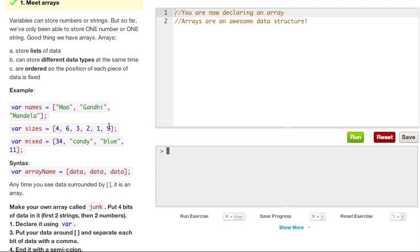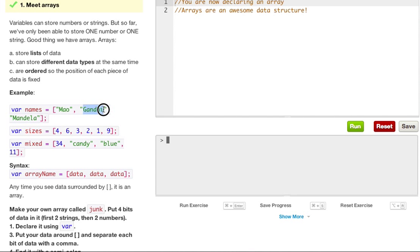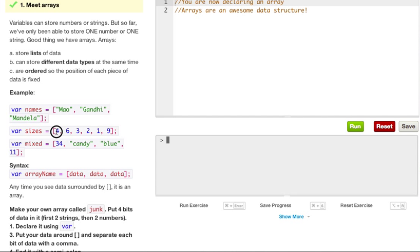For example, an array can store a string of Mo, and each data slot is separated with a comma. That's important to remember. The Gandhi string can also be declared in the names array, along with Mandela. We can also have different sizes, so we can pass in integers, such as 4, 6, 3, 2, 1, and 9. And all of them have a comma in between separating them in their data structure.